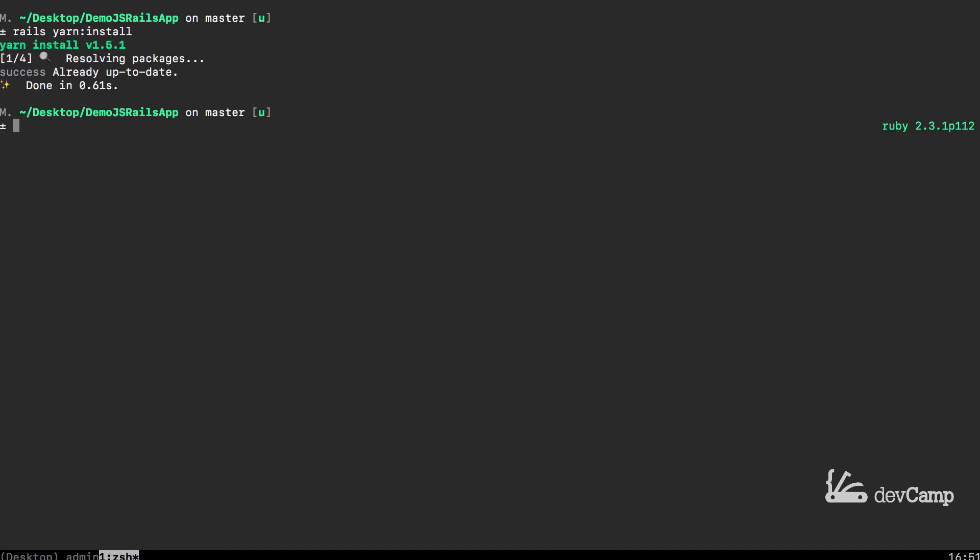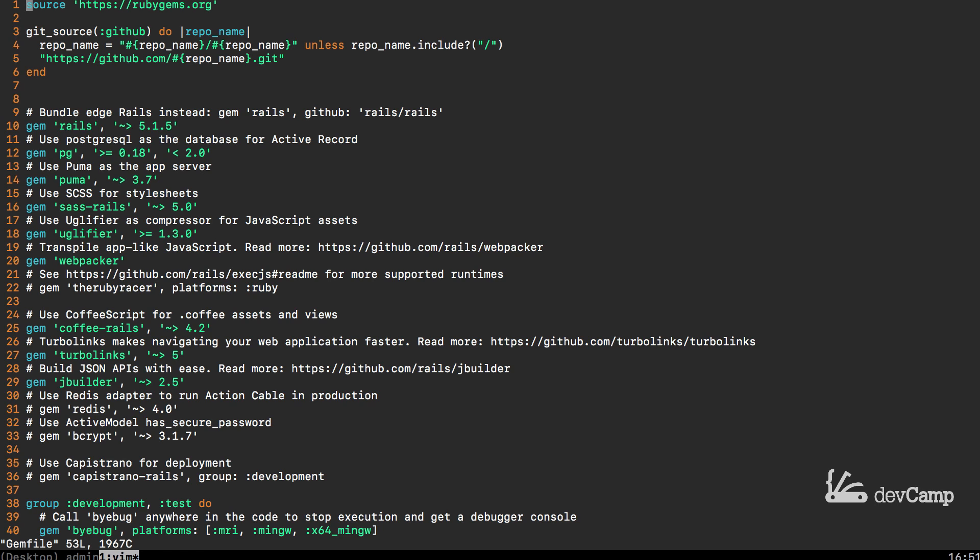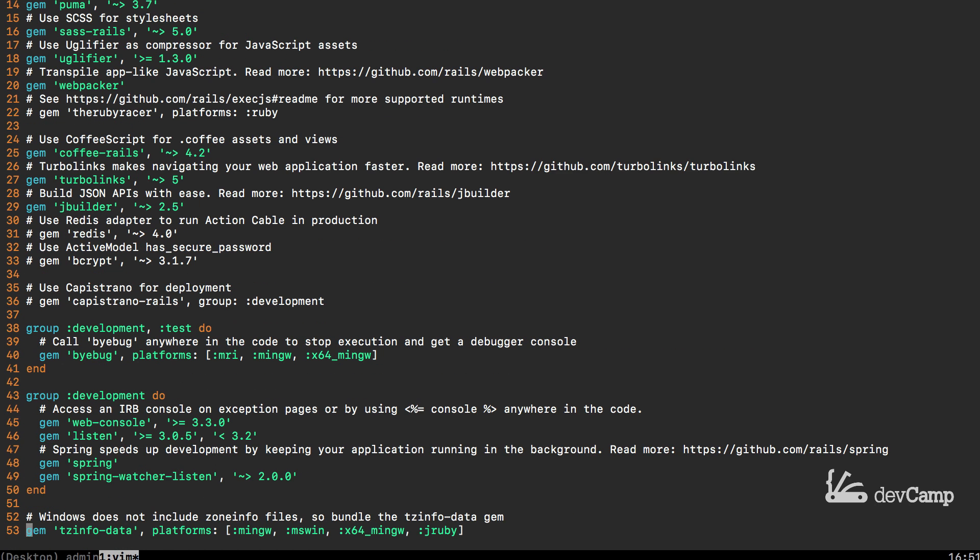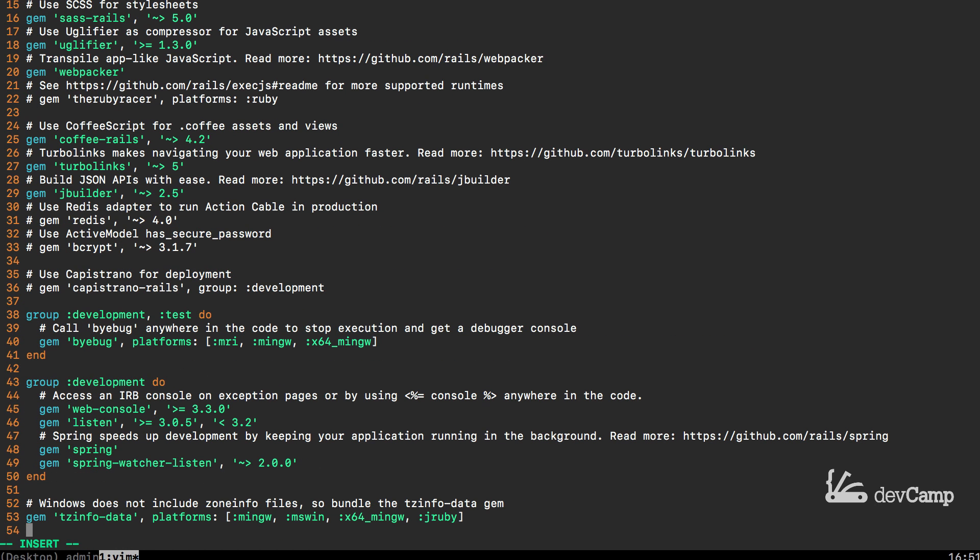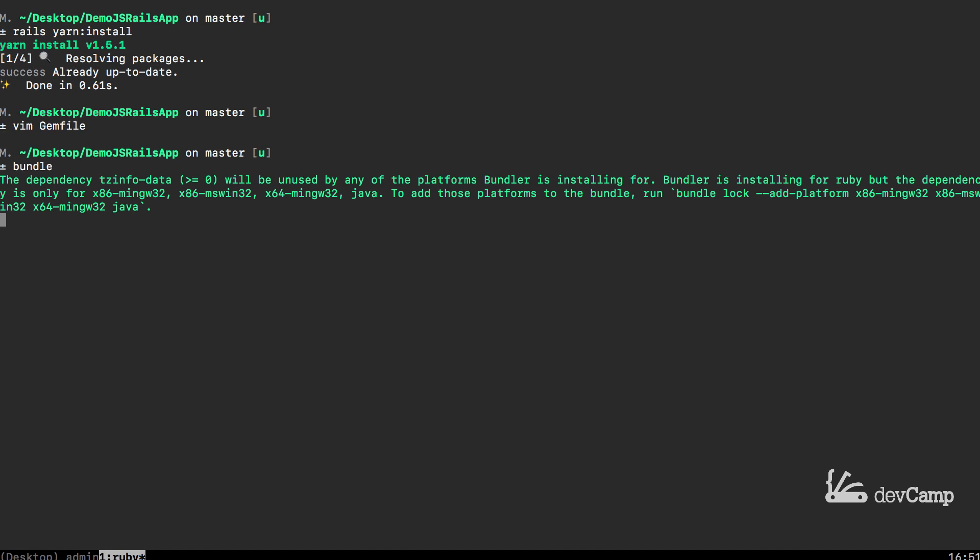The next step is going to be to add the jQuery rails gem. So I'm going to open up the gem file here and I'm going to go all the way down to the bottom and type gem jQuery-rails. And then I'll run bundle which will go grab that dependency and bring it into our system.